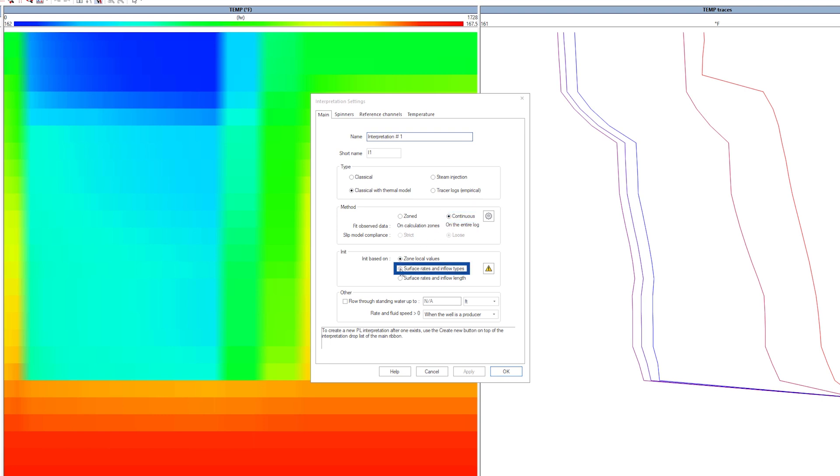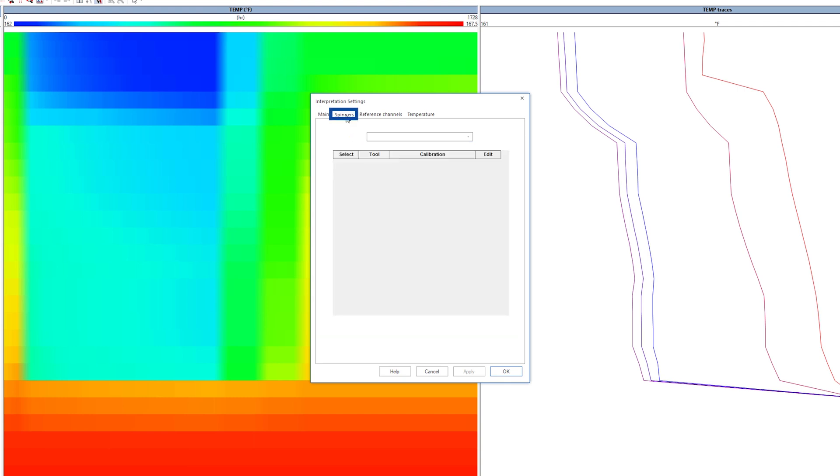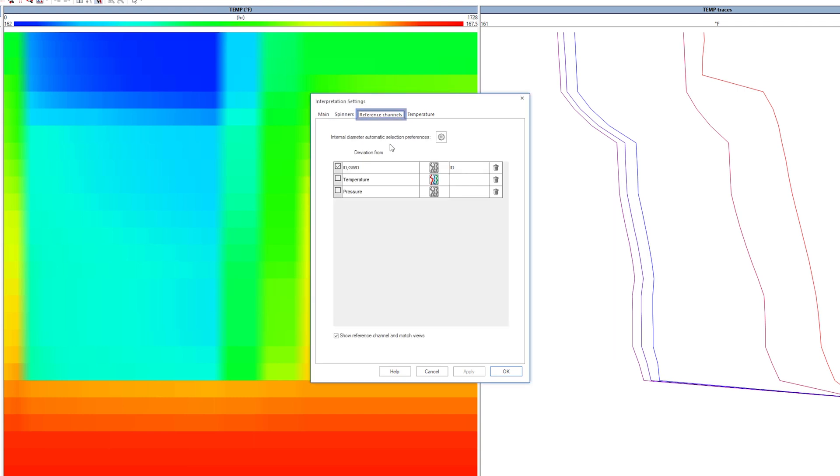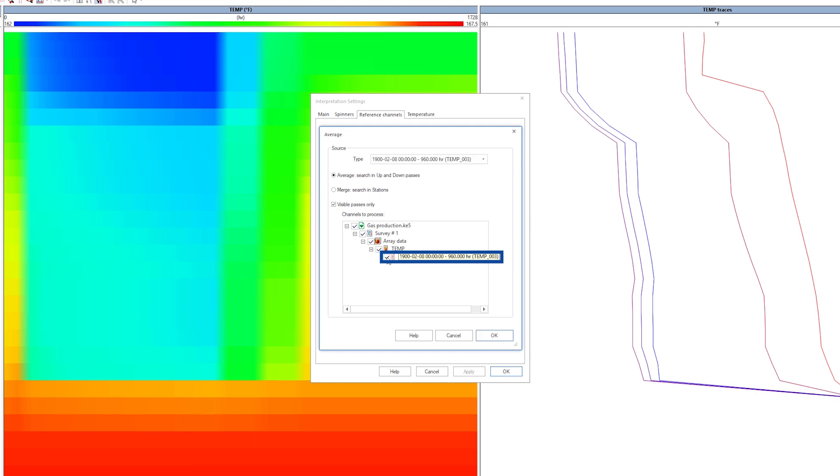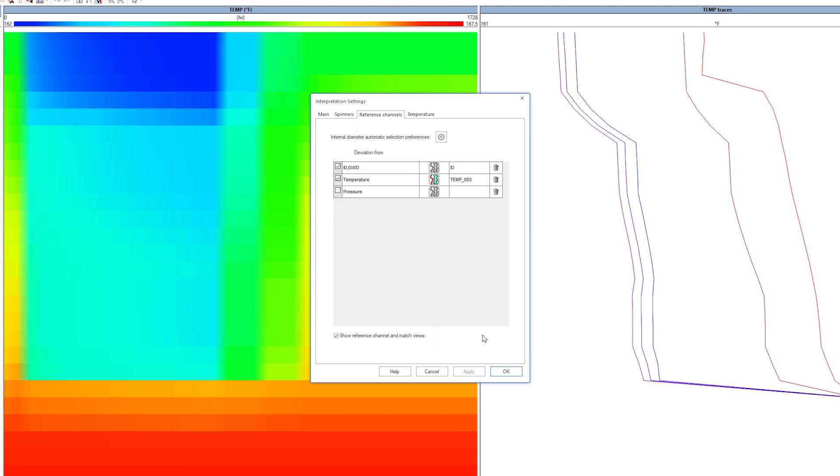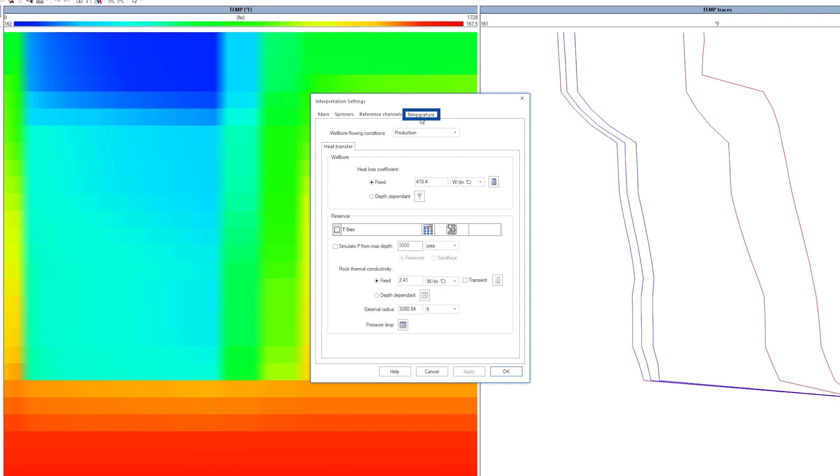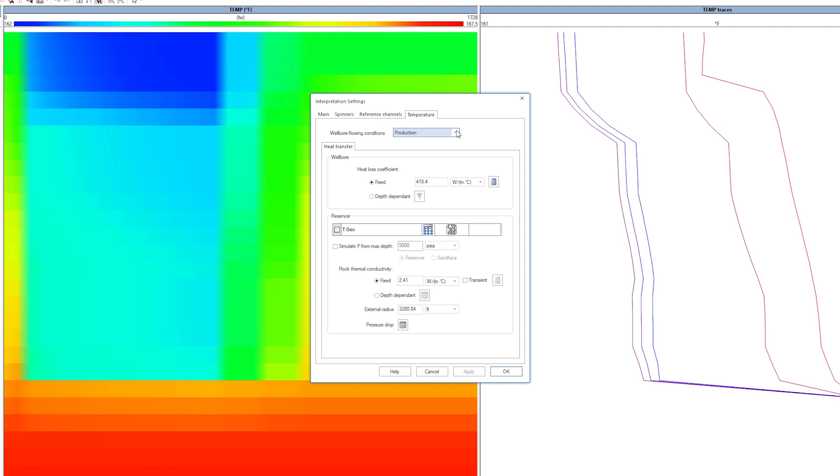The model is initialized based on surface rates and inflow types. There are no spinners, just temperature traces. Select one trace as the input temperature. Pressure is not required as Emirad will calculate it based on the PVT and a friction pressure gradient. Setting the flowing conditions as producing, Emirad will use the energy model to match the temperature and simulate the flow profile.